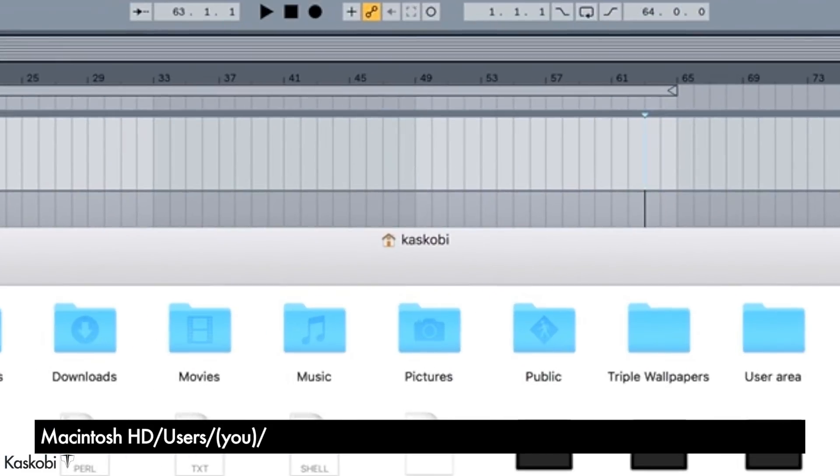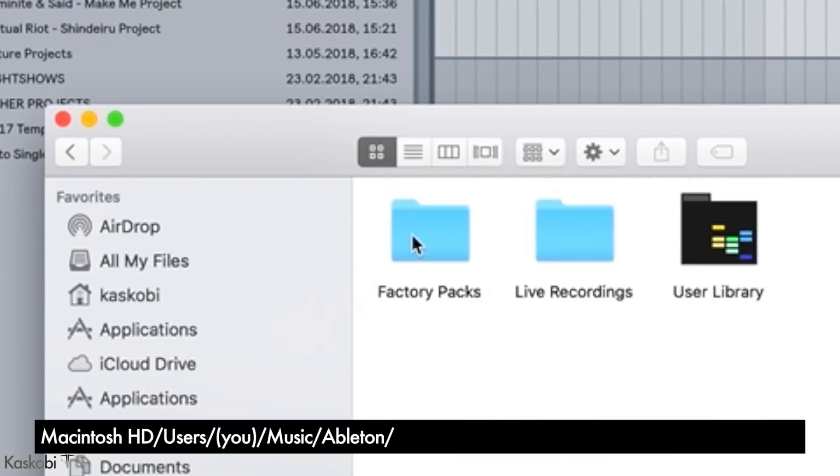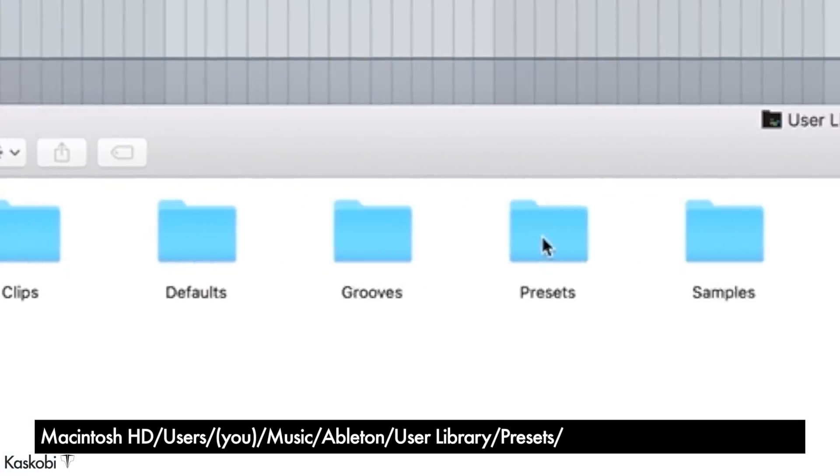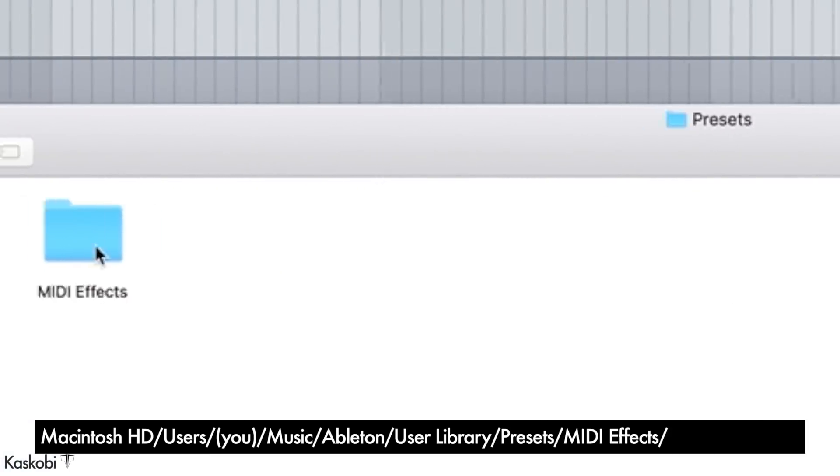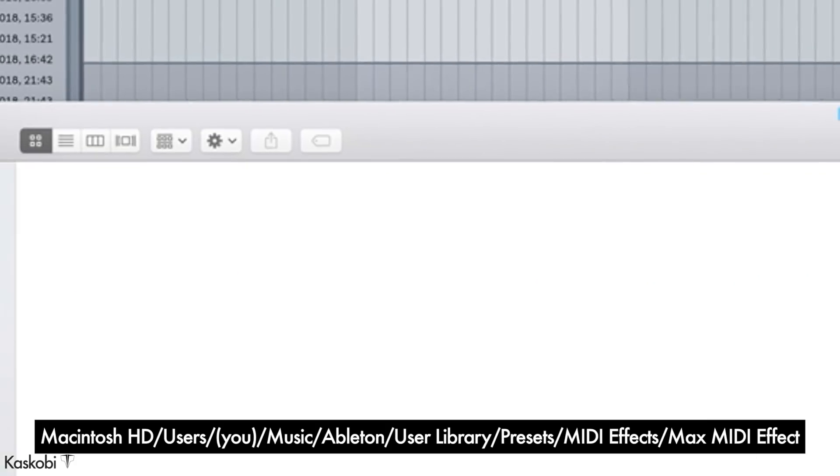Ableton, user library, presets, MIDI effects, max MIDI effect, and then put it in here.